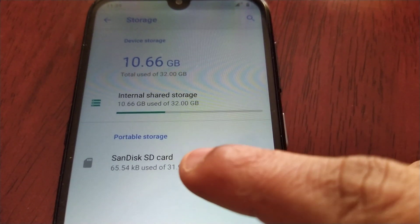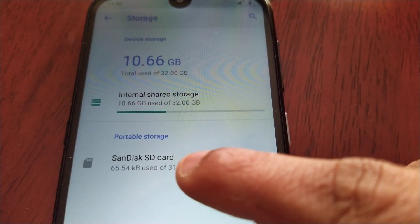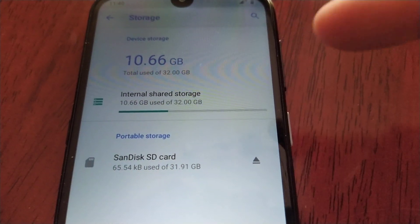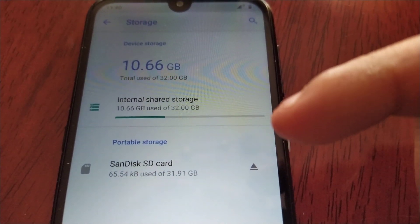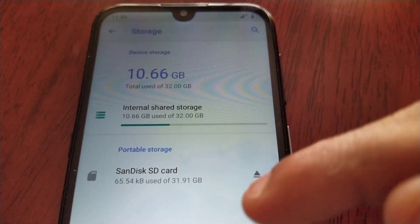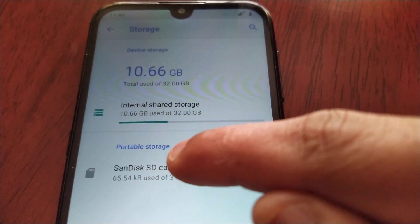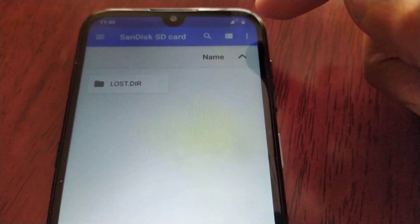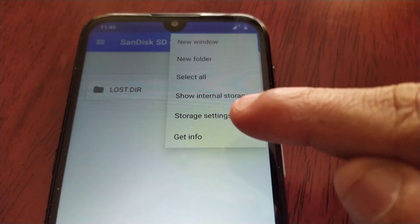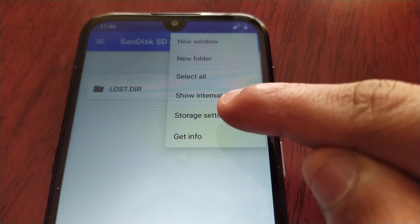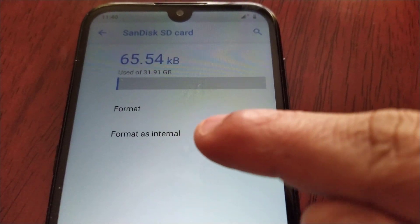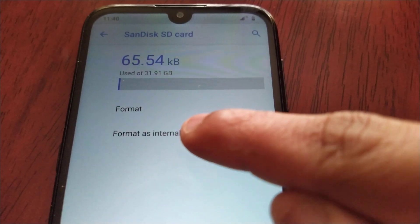Just go to the SanDisk SD card because that's the card I'm using — yours might say something else depending on the type of micro SD card you have. Select it, then select the three little dots in the top right-hand corner, then select Storage Settings, and then Format as Internal.